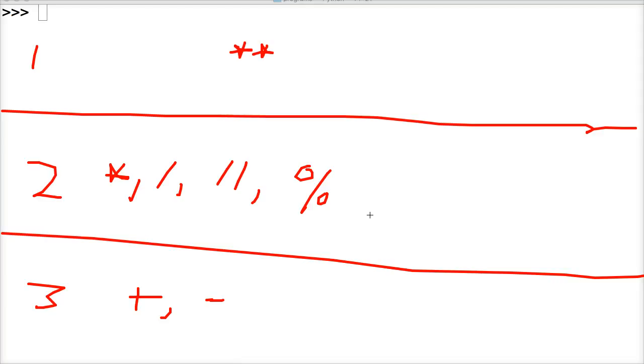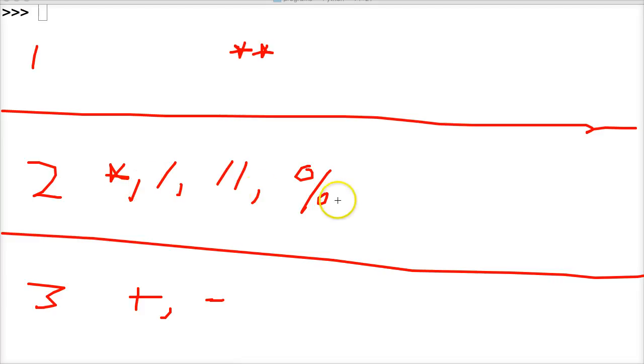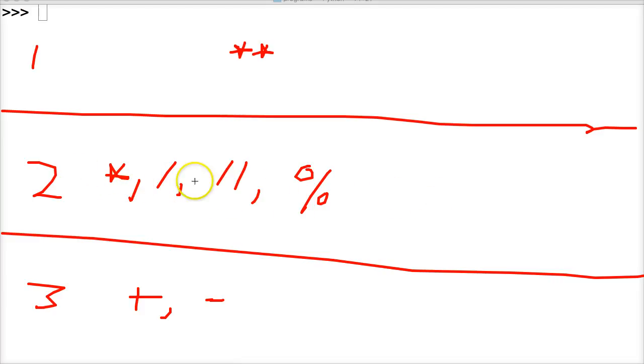So what happens if we have two operators that are on the same level? Well, then it runs left to right. Whatever one comes first, left to right, that one's going to run first, and then the second one, and then the third one.